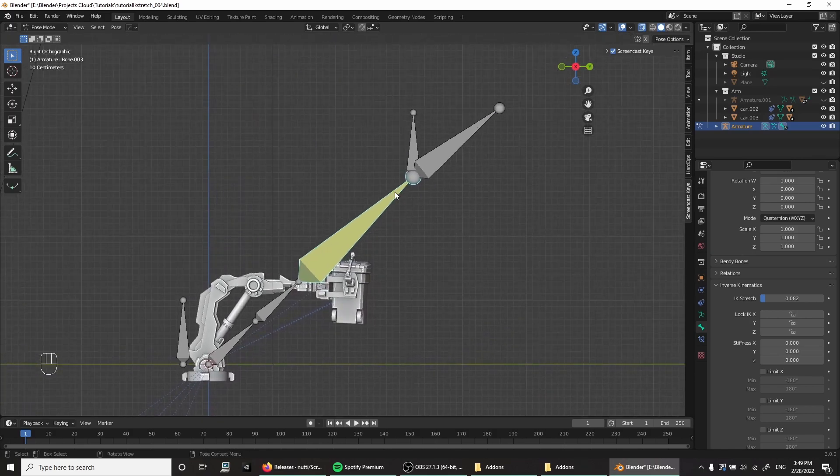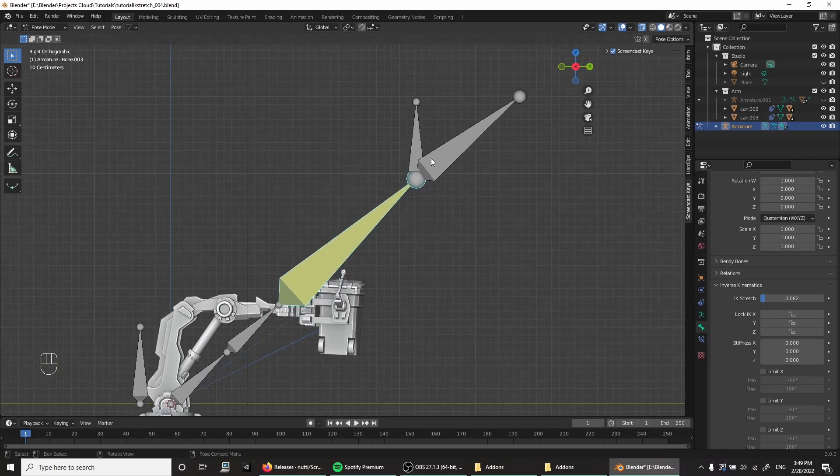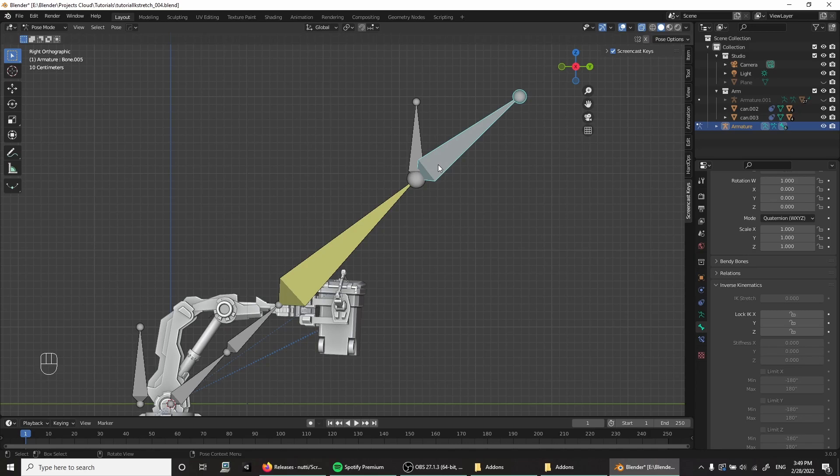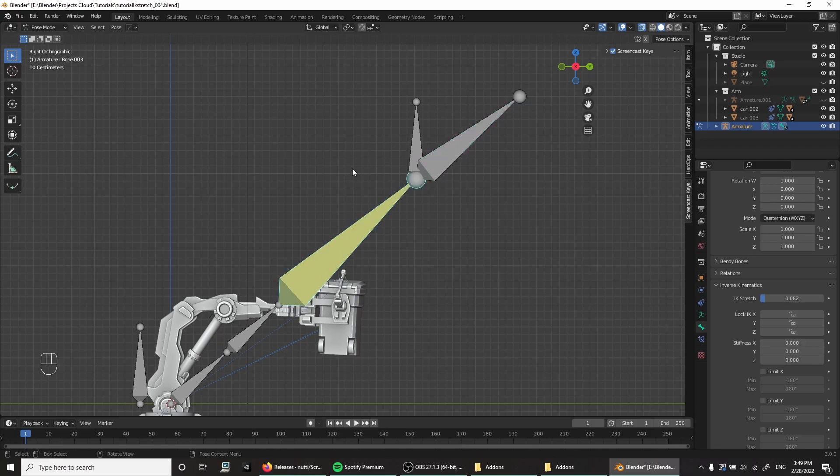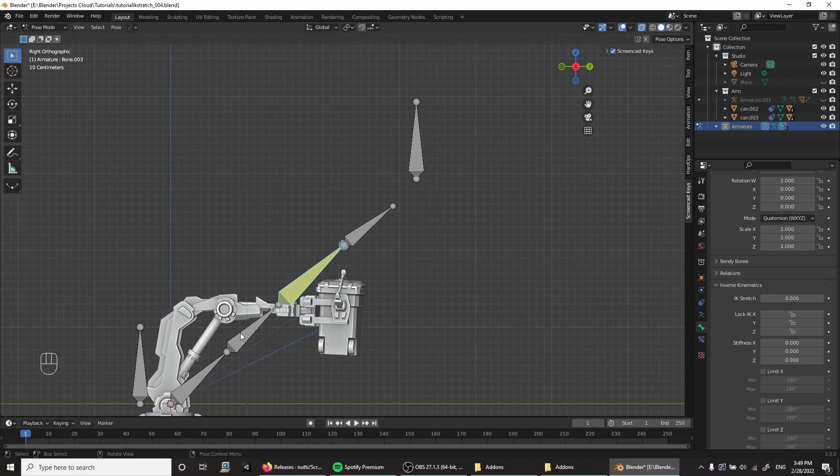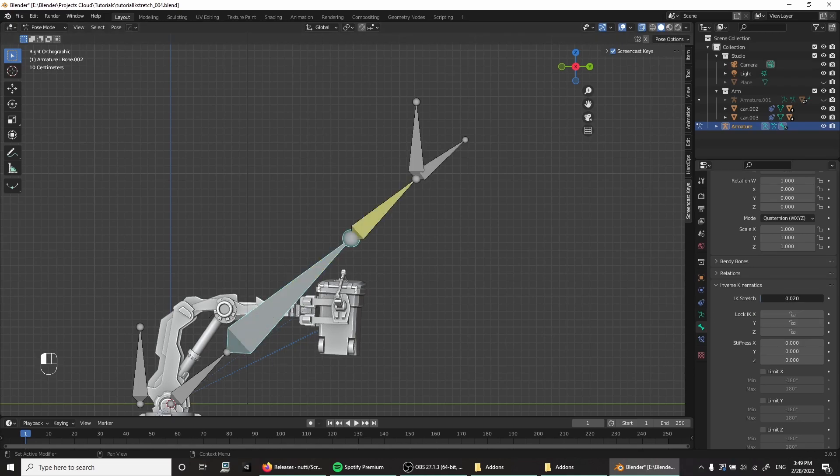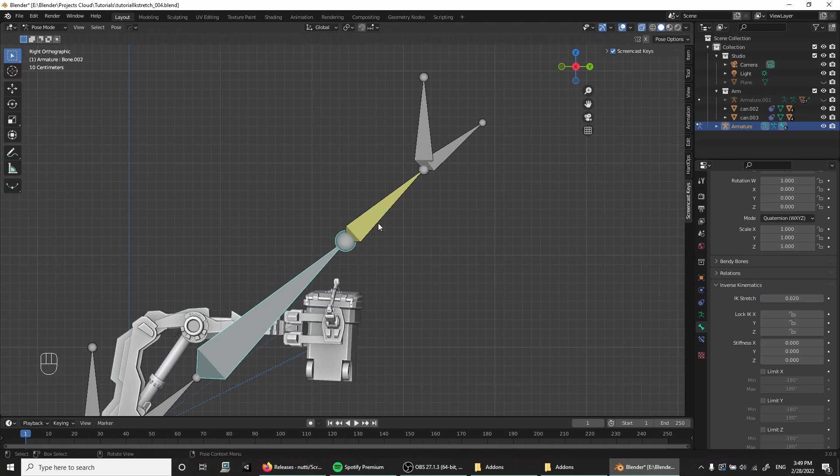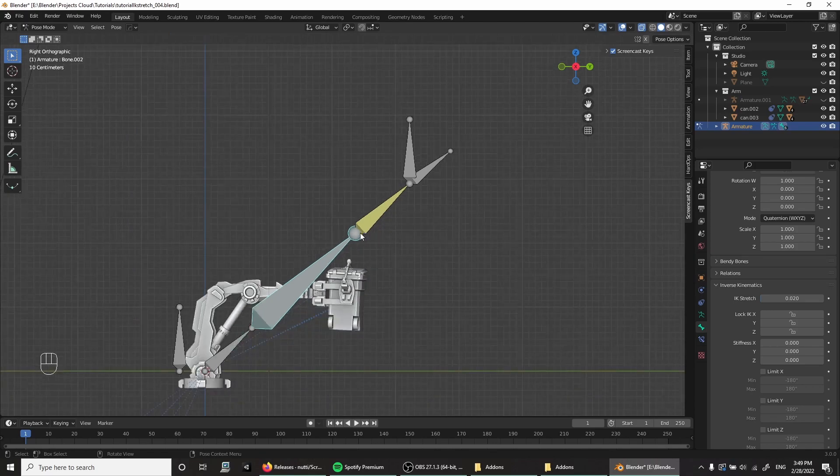And you might see the problem is, whatever I had attached to this bone also gets scaled. But the interesting thing is, that only happens when I stretch the bone that has the IK sitting on it. So let's put that back to zero, and let's pick this bone and give it a bit of stretch.